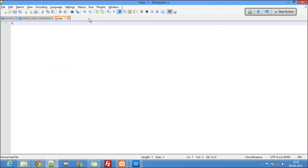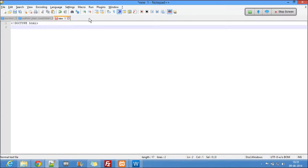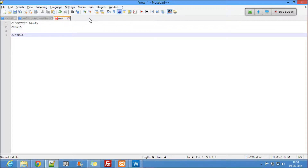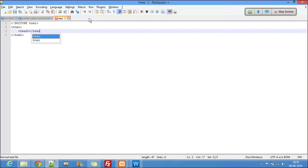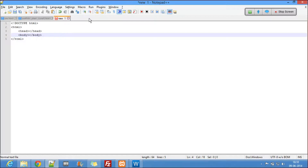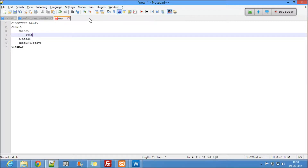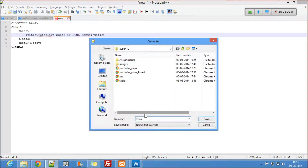So here it is. Every time I start programming with the DOCTYPE — DOCTYPE HTML — this means this HTML file will be using HTML5 standards. That's what DOCTYPE HTML says. Then there is the HTML tag, and the title is 'Tutors Live Super 10 HTML Forms.' I'll save this as 'Super 10 Forms.'